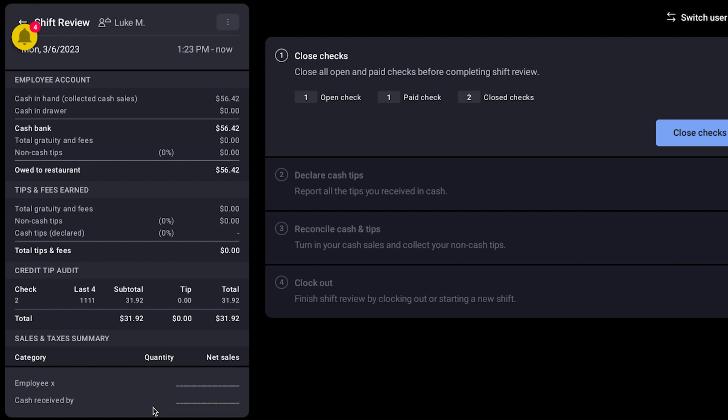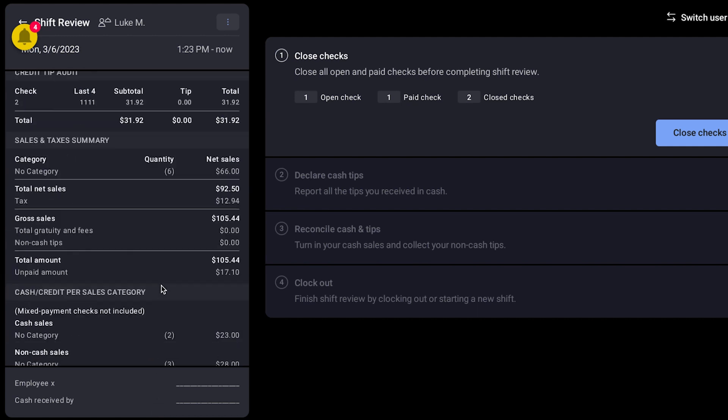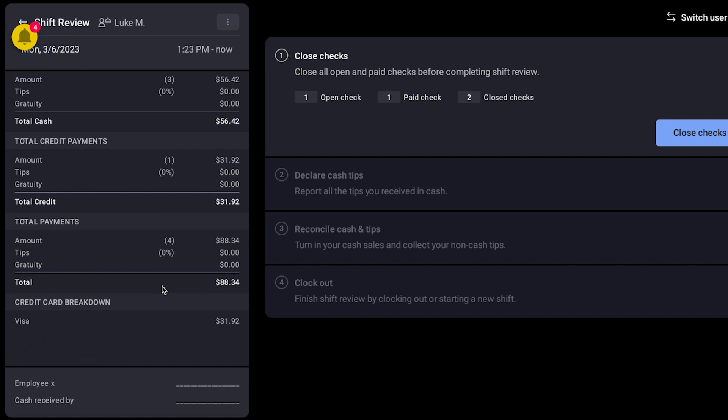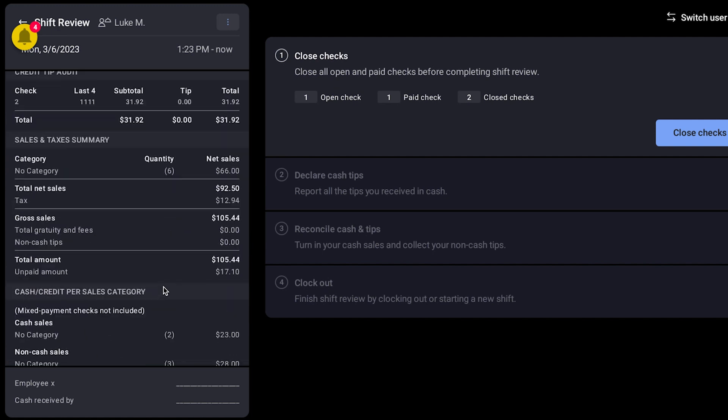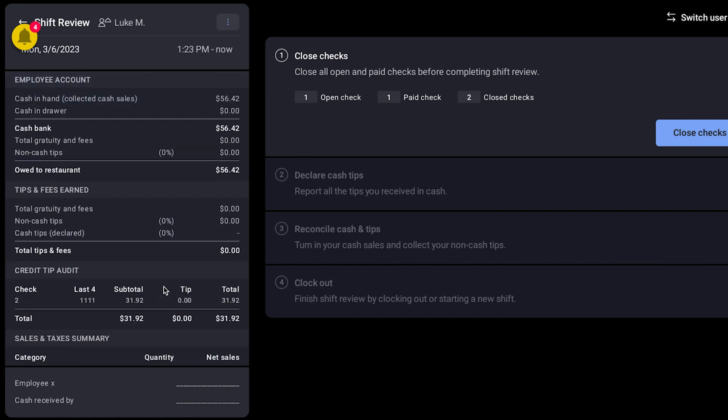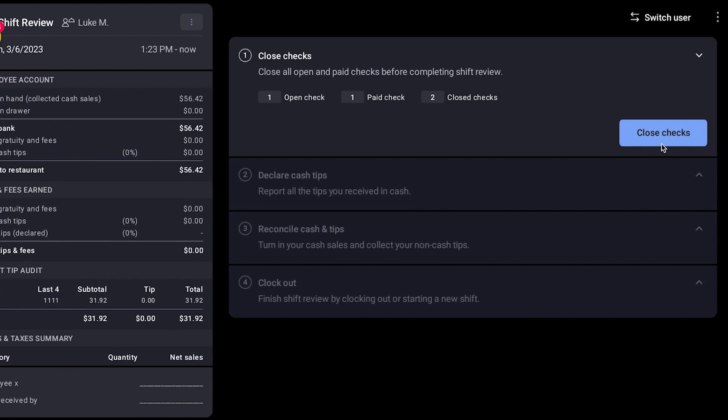The left pane on this screen will include the shift review report where employees can see tips and gratuity and information about their sales transactions. The right pane will include a list of steps for employees to complete before clocking out.